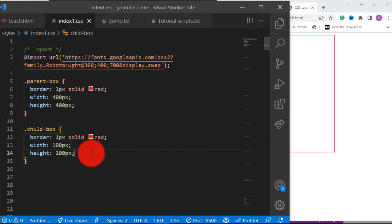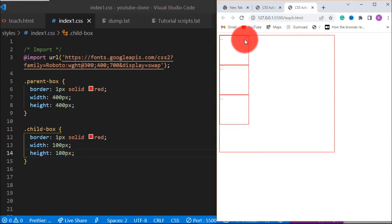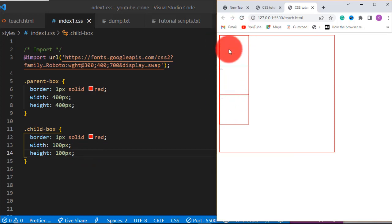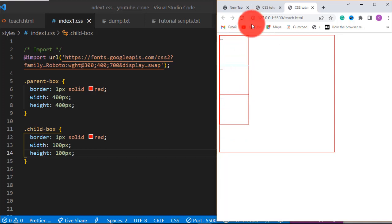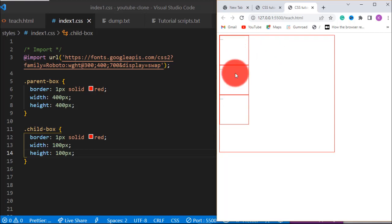Now let's explain what box model is all about. In box model we always talk about margin, padding, box-sizing and some other things. Let's start with padding. If you look here you will realize that there is no space between the parent and its children. If we now want to create a space between the content of this parent and its children then we are going to use padding. The space created within an element in relation to its content is called padding.